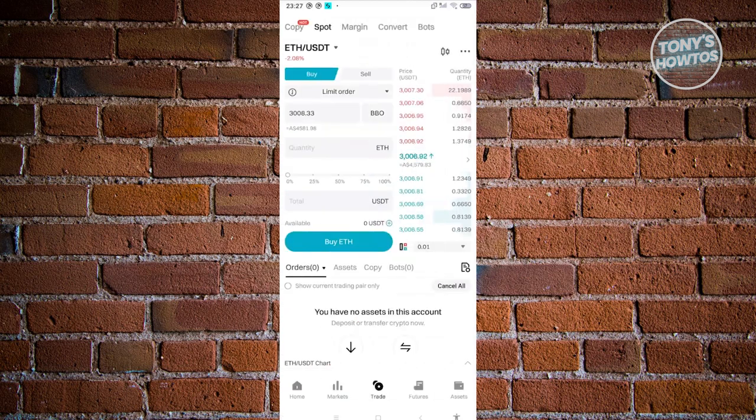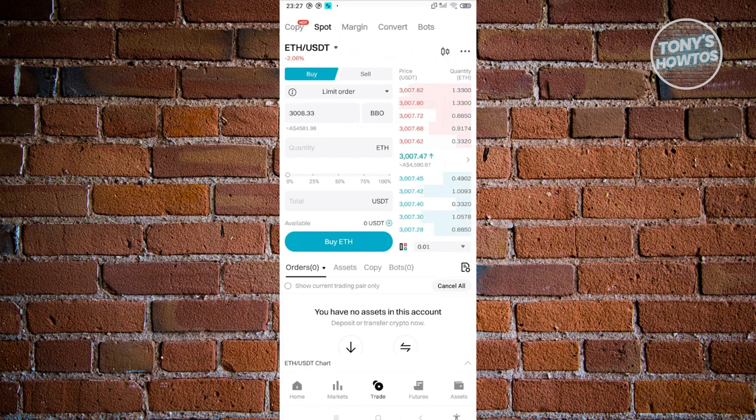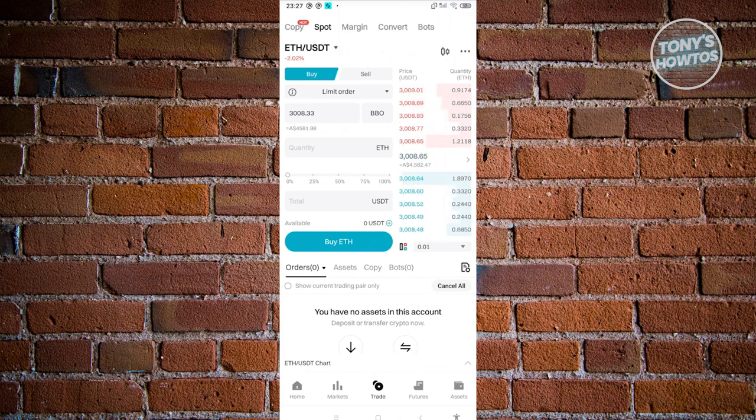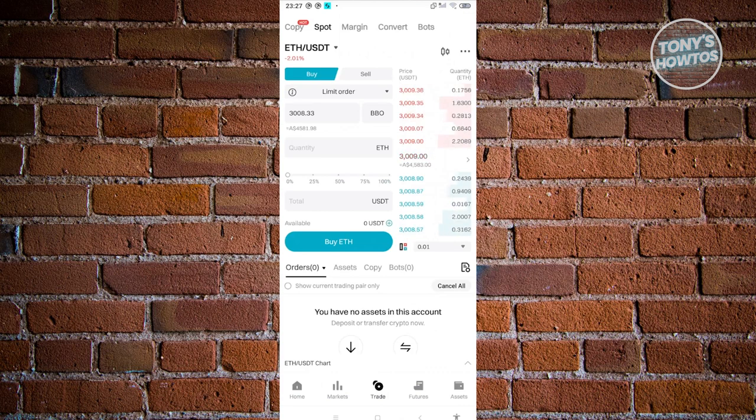What we need to do next is make sure that we set this to buy. We also need to set this to limit order because we want to buy at a specific limit or any specific price since we want to manage what we want to buy. You could choose other options here like advanced limit, market, trigger, OCO, TPSL and trailing stop.